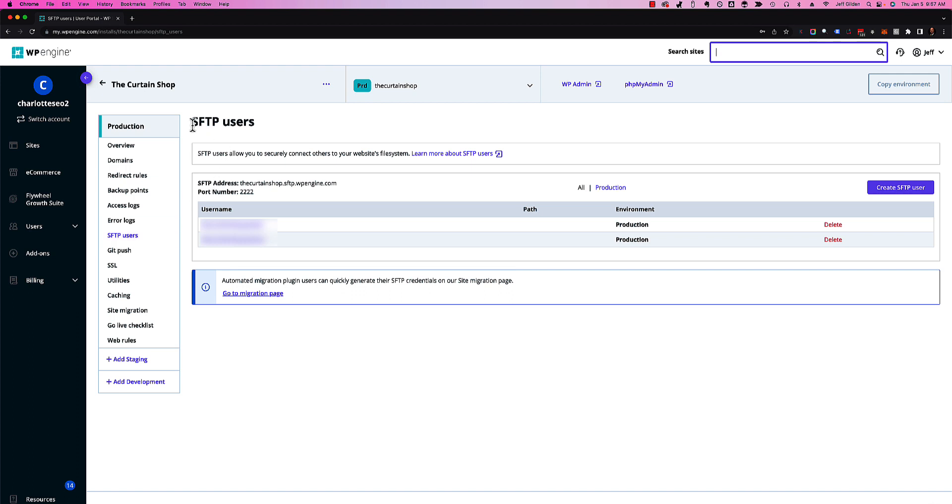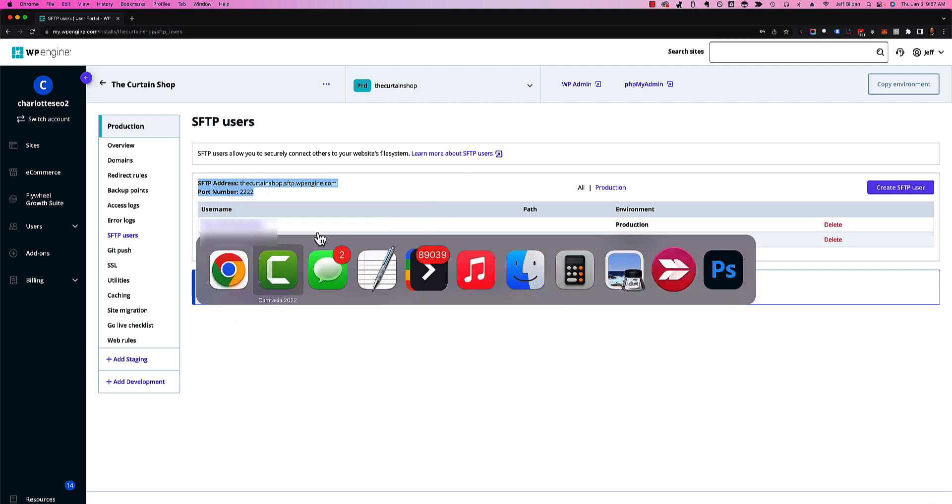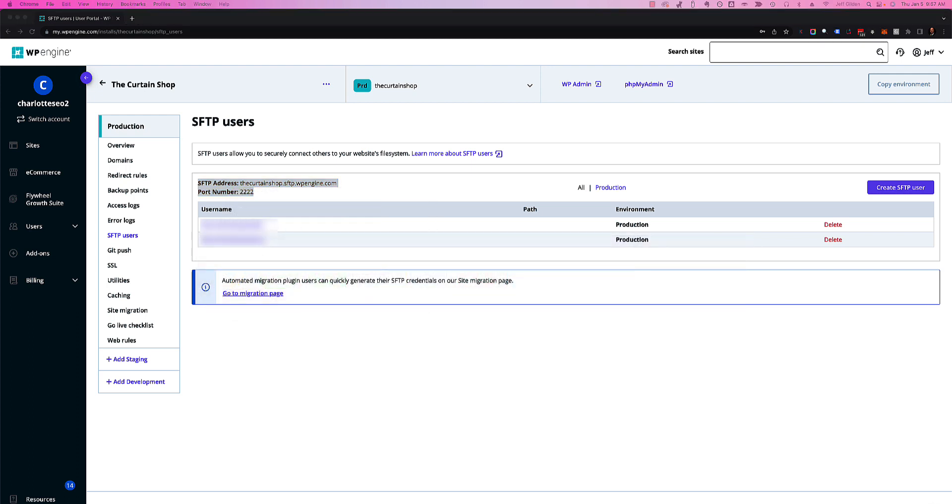It's going to take you to the SFTP user section. Down here you'll see the SFTP address and the port number. I'm going to copy that and paste it into a notepad on the other screen.